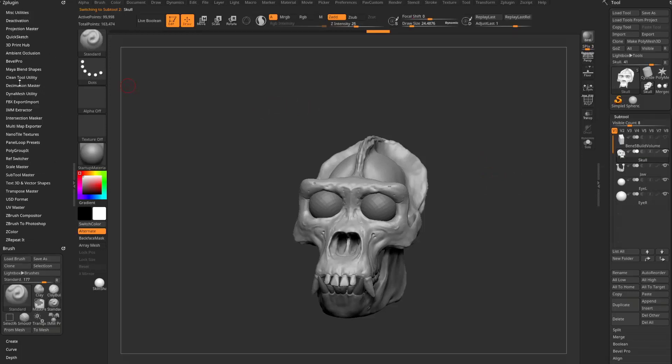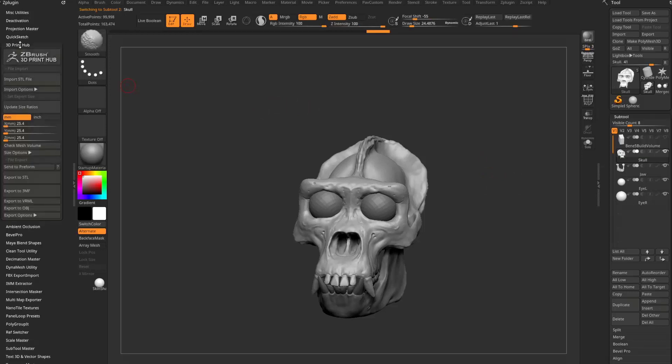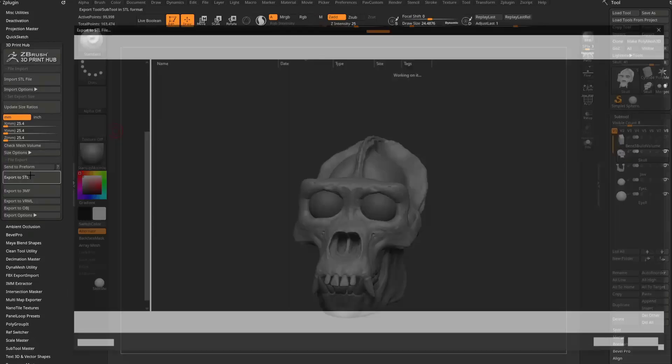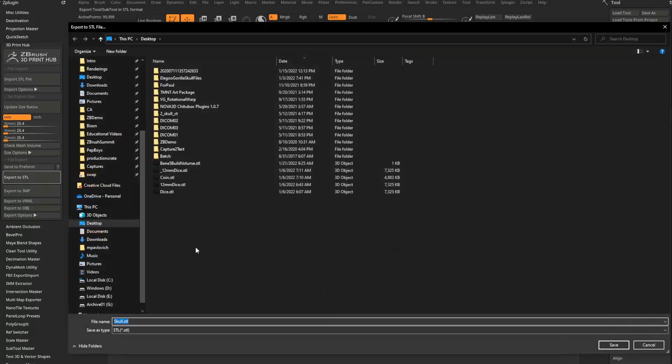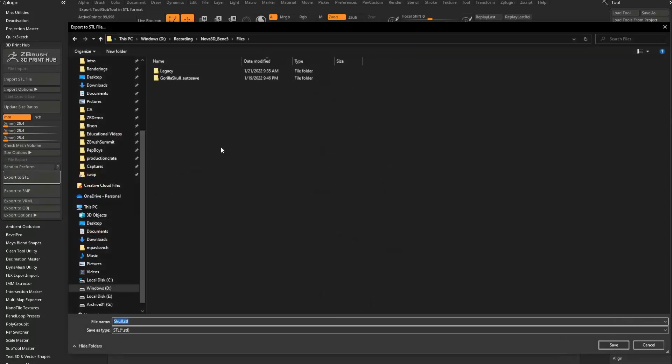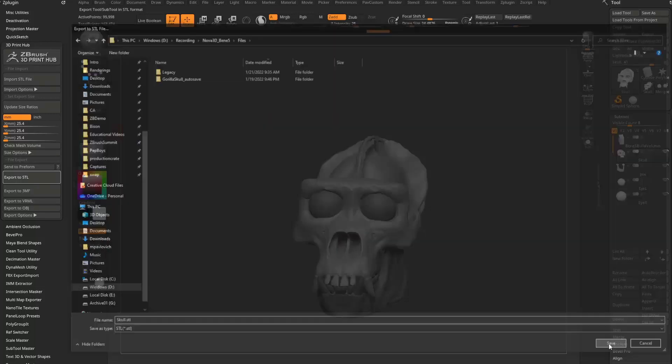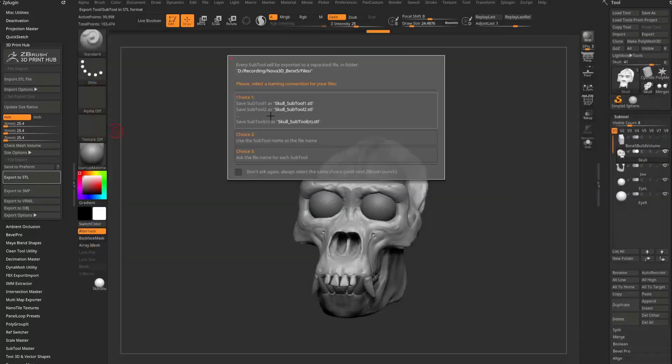To get these out of here, let's go up here to ZPlugin. We'll go back to our trusty 3D Print Hub. I'm going to say export to STL. Go ahead and navigate to the folder we want to put these into. Say save.